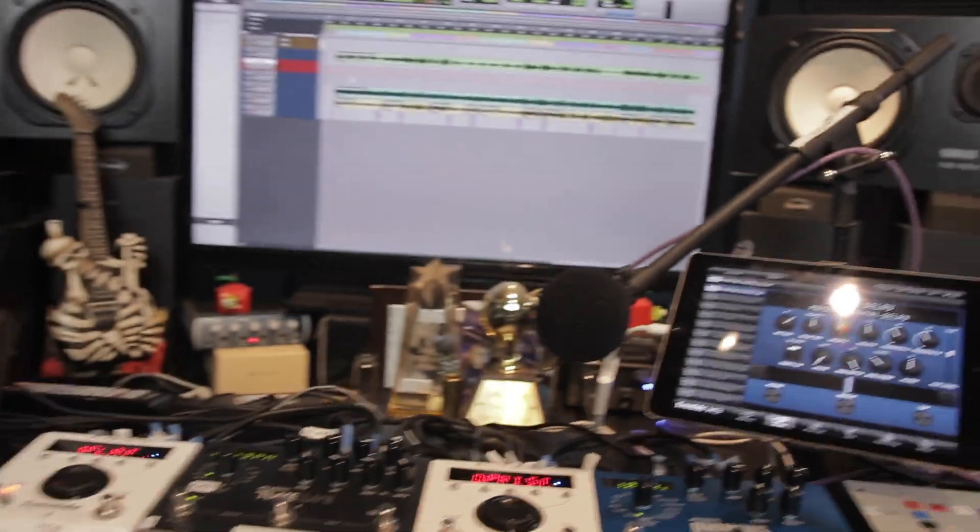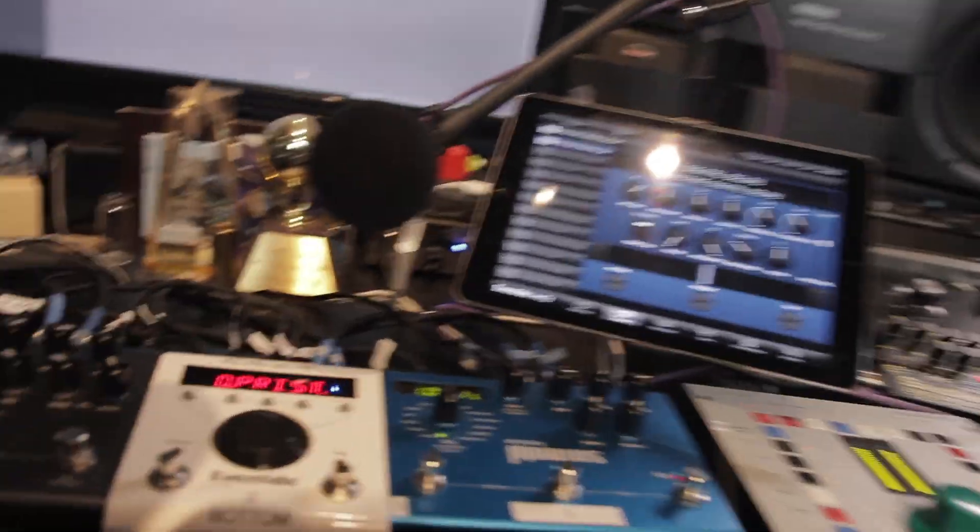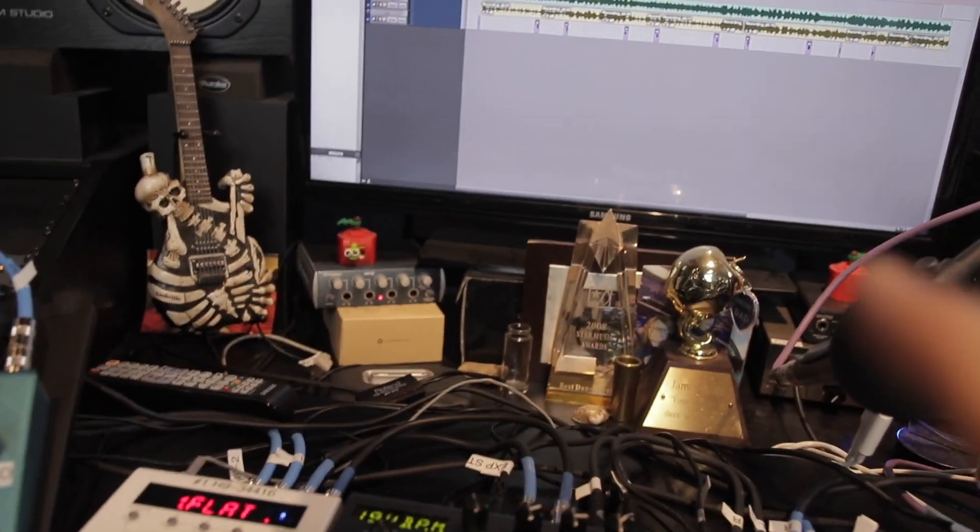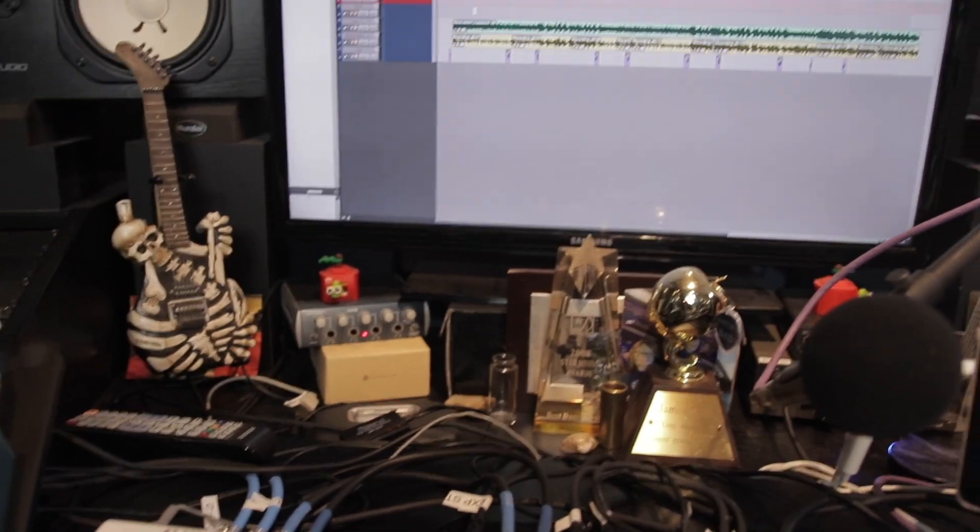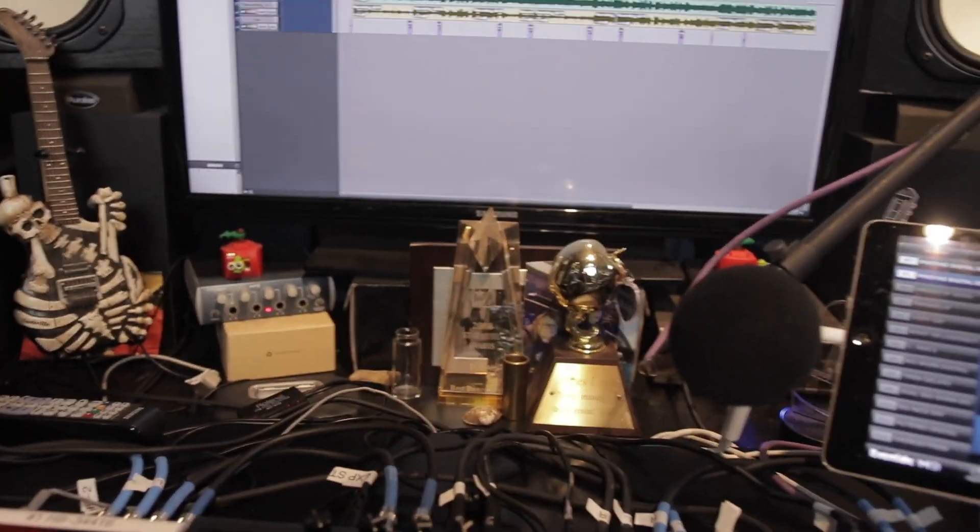And then we pull everything into Pro Tools or whatever, Final Cut, and we make it happen. We're also doing full screen capture here with Camtasia. So there's going to be a few sources.